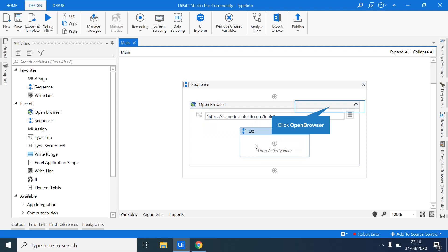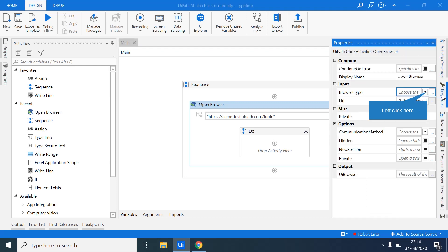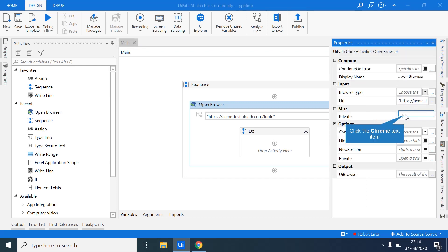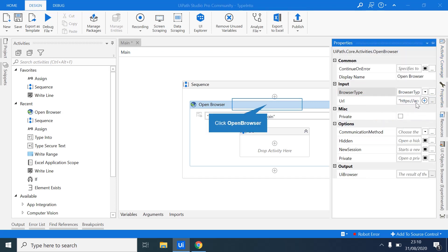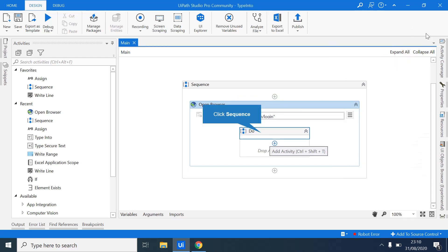And you come to properties and select the kind of browser it will be using. So we'll select Chrome. It's very important to select the browser type. UiPath allows you to use a number of browsers. So you always have to be specific here.